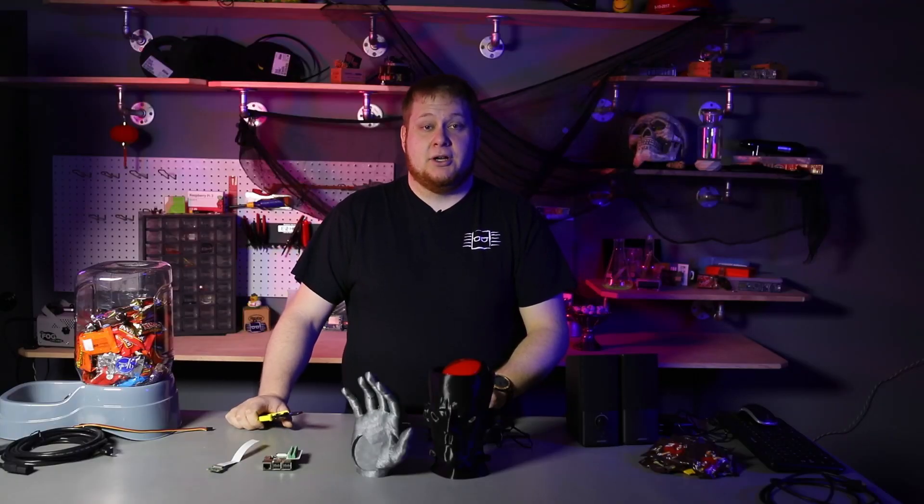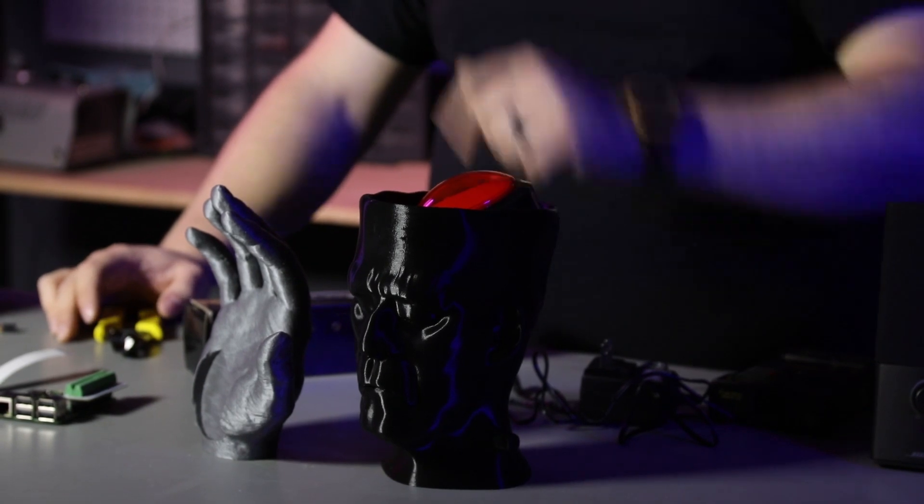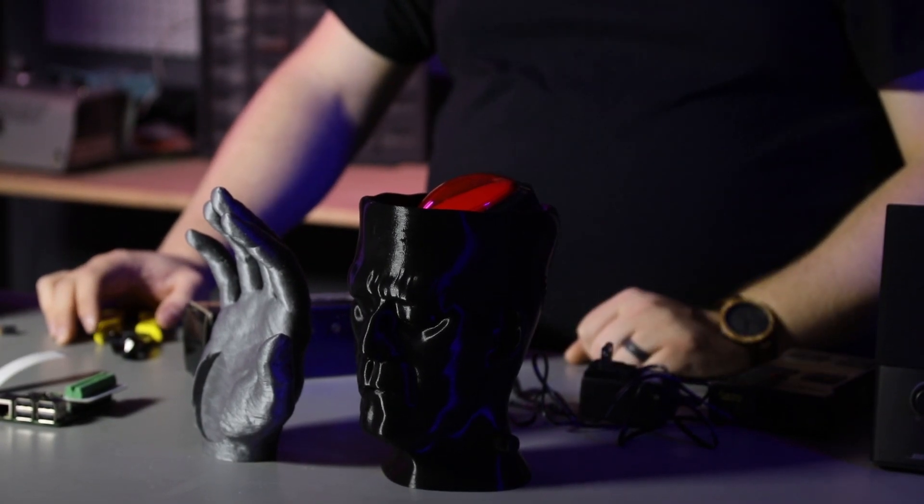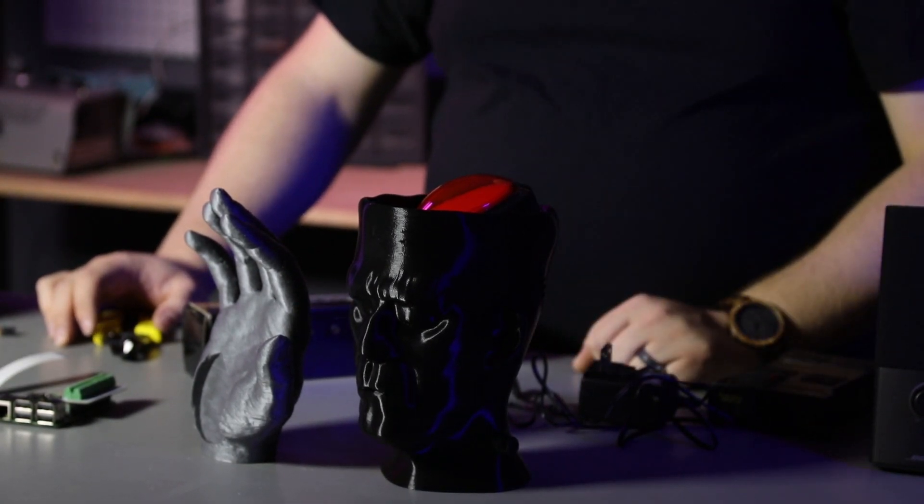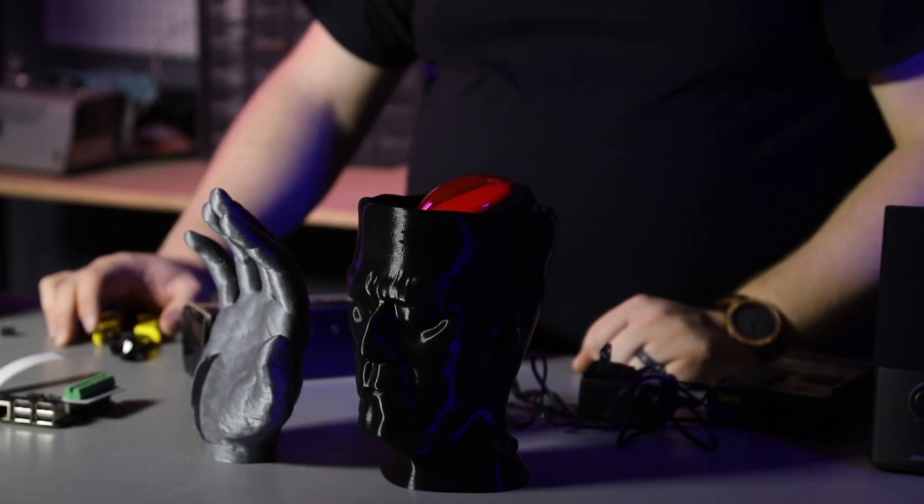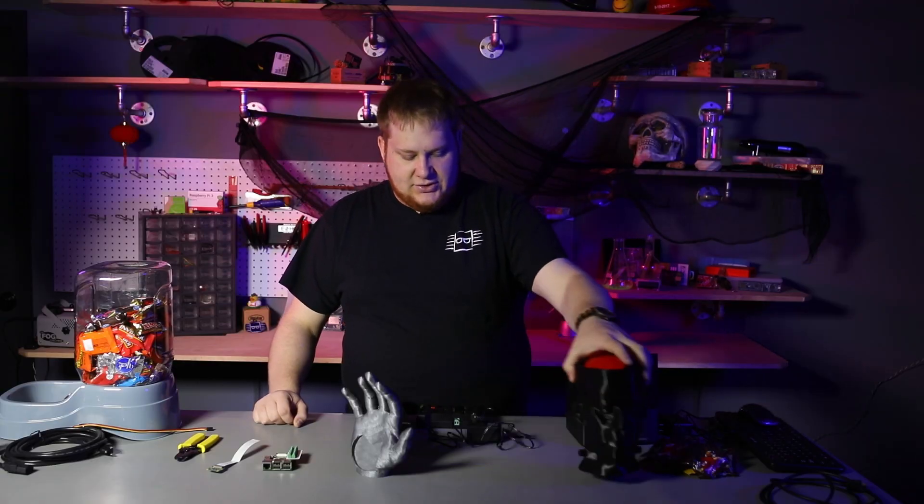Now that we have the Raspberry Pi programmed, we're going to go ahead and do the final assembly. I 3D printed some props to go along with this project, but you can use whatever you like at home or go without.